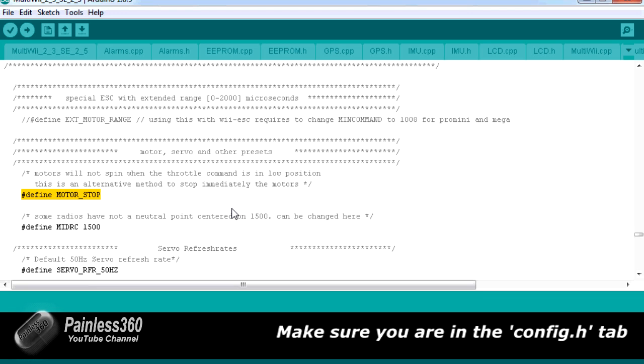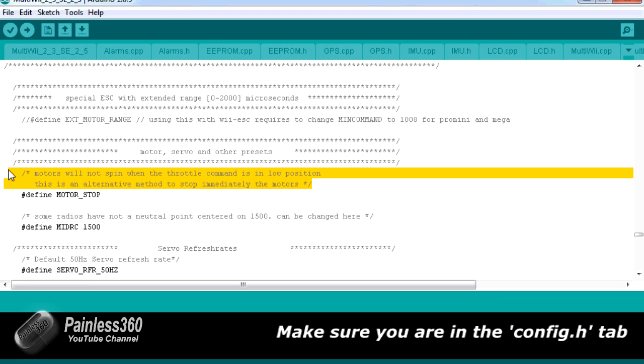As you can see, this changes the behavior so the motors will not spin when the throttle command is in a low position. This is an alternative method to stop immediately the motors.